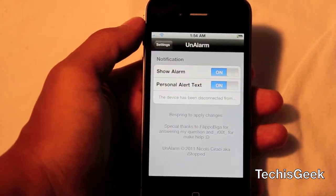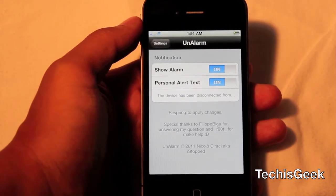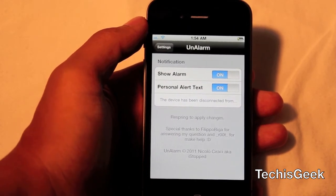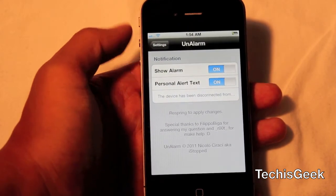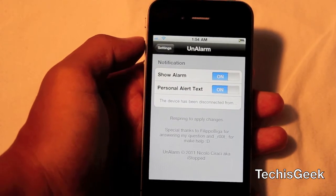So if you're syncing and you accidentally unplug it or something, you can hear that noise, and it'll also come up with a little text.